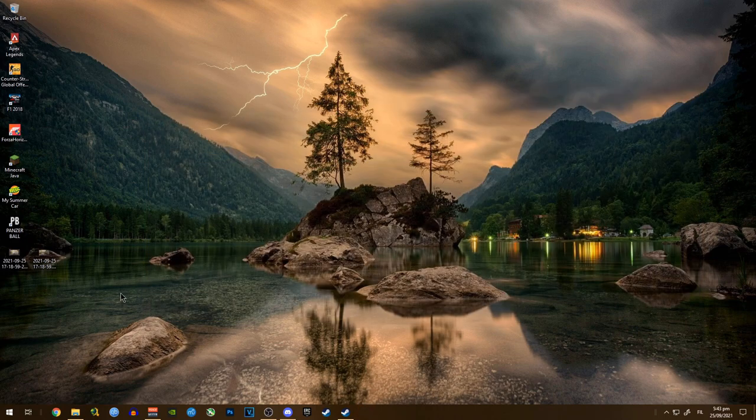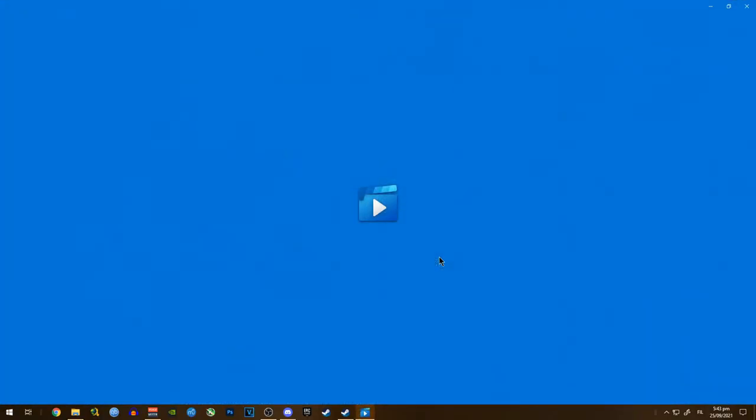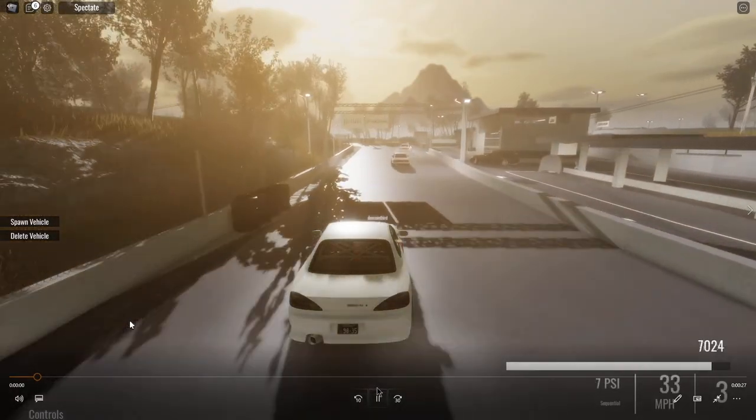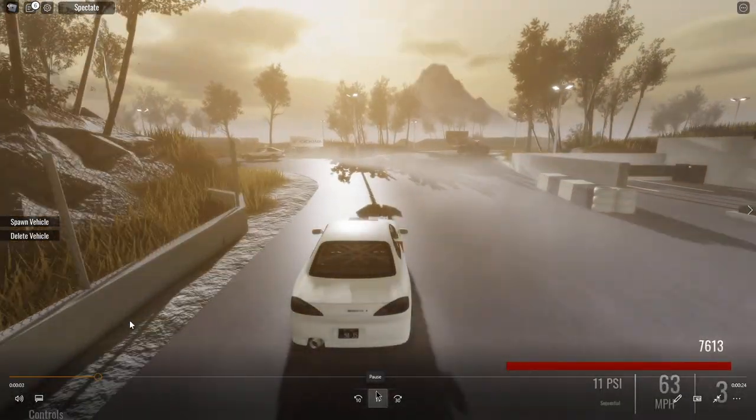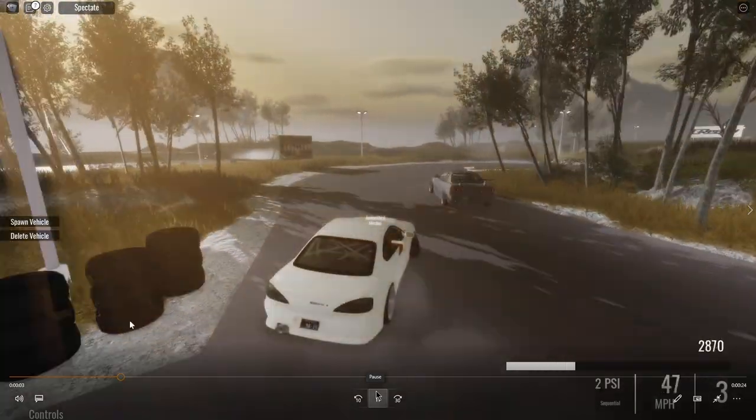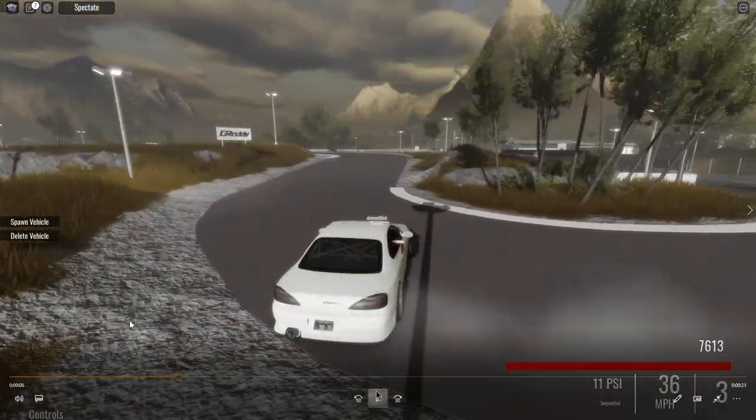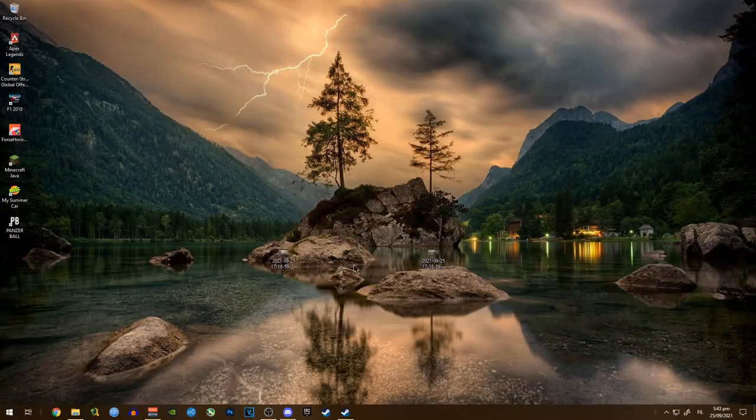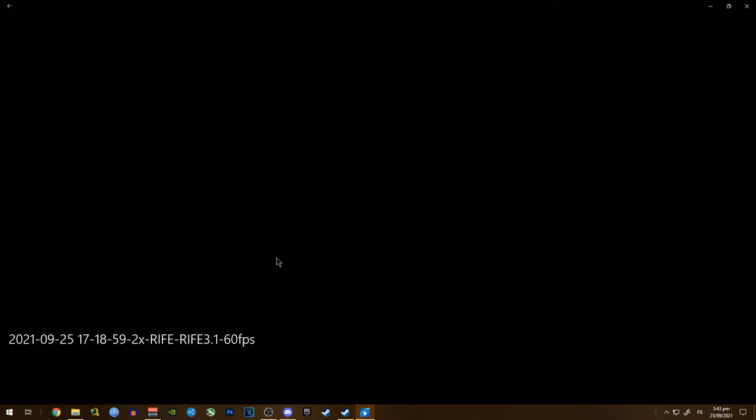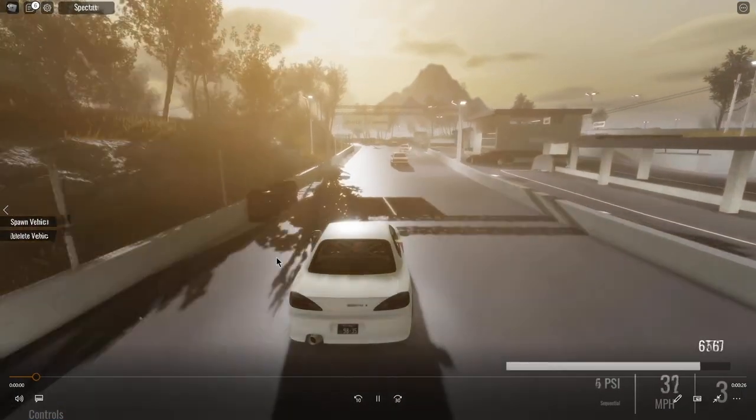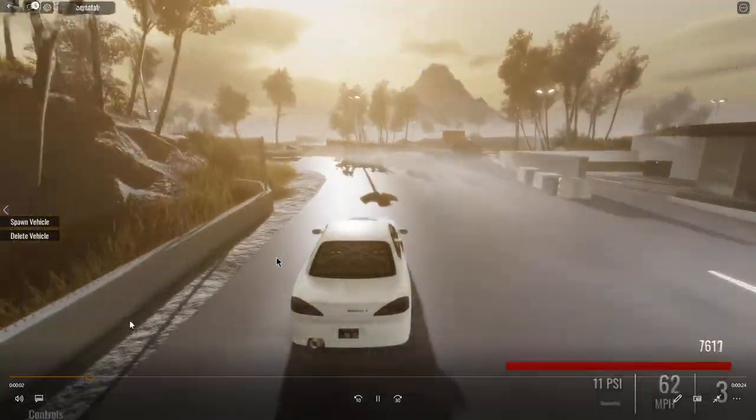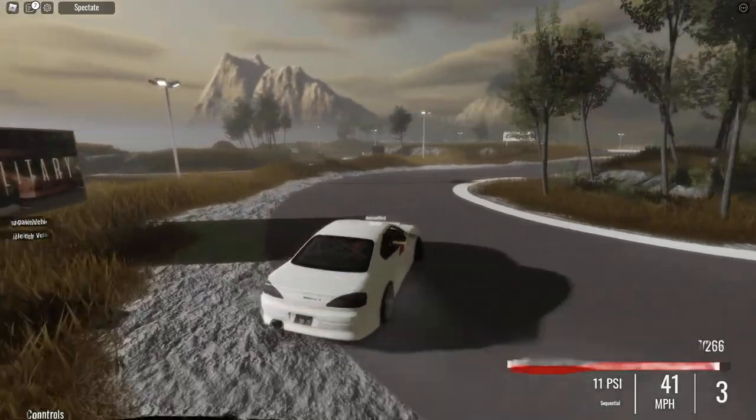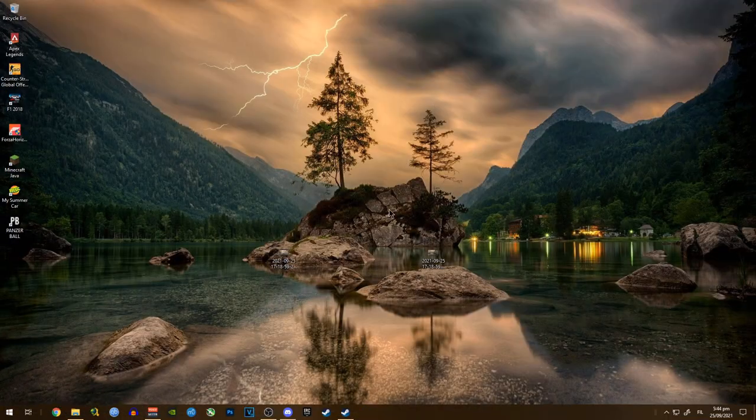Here is the 30 fps video and this is the 60 fps video. Let's compare them side by side. This is the 30 fps and here is the 60 fps side by side.